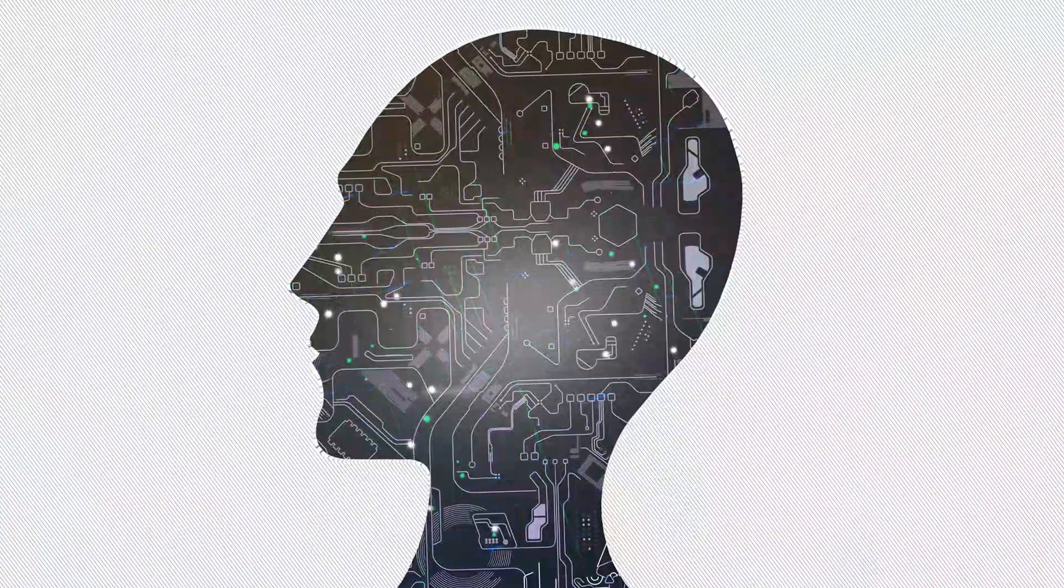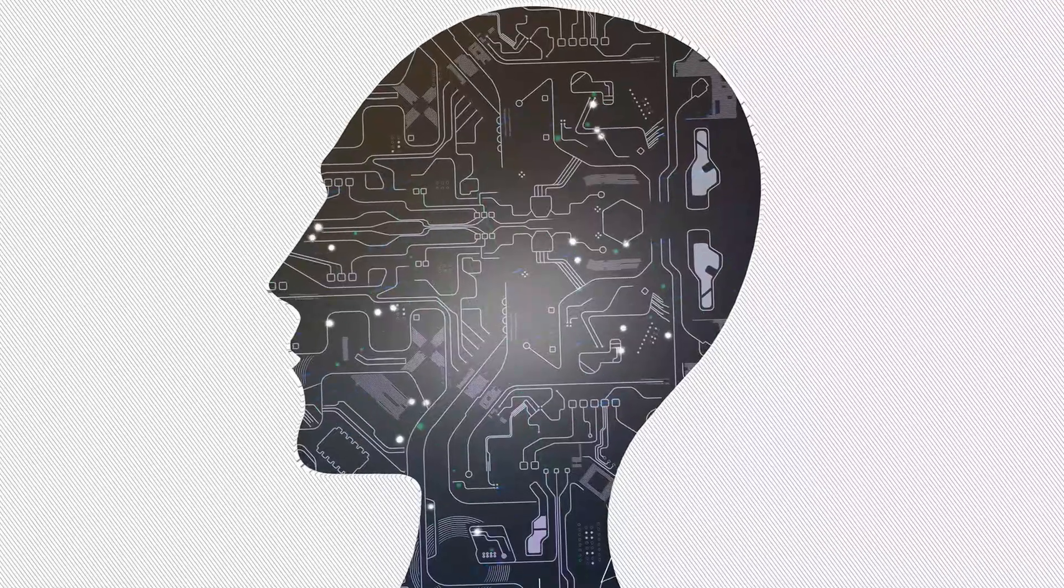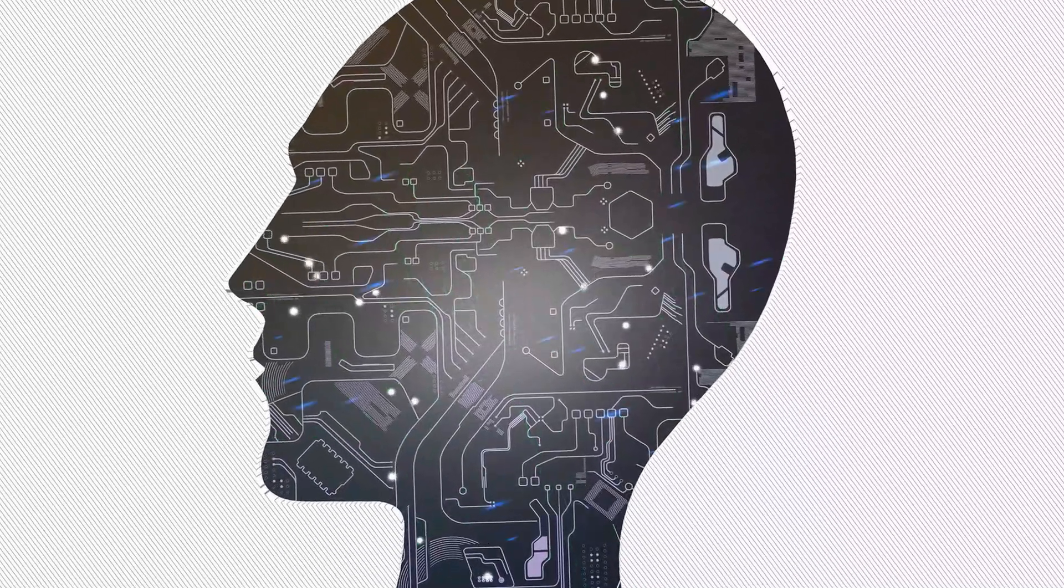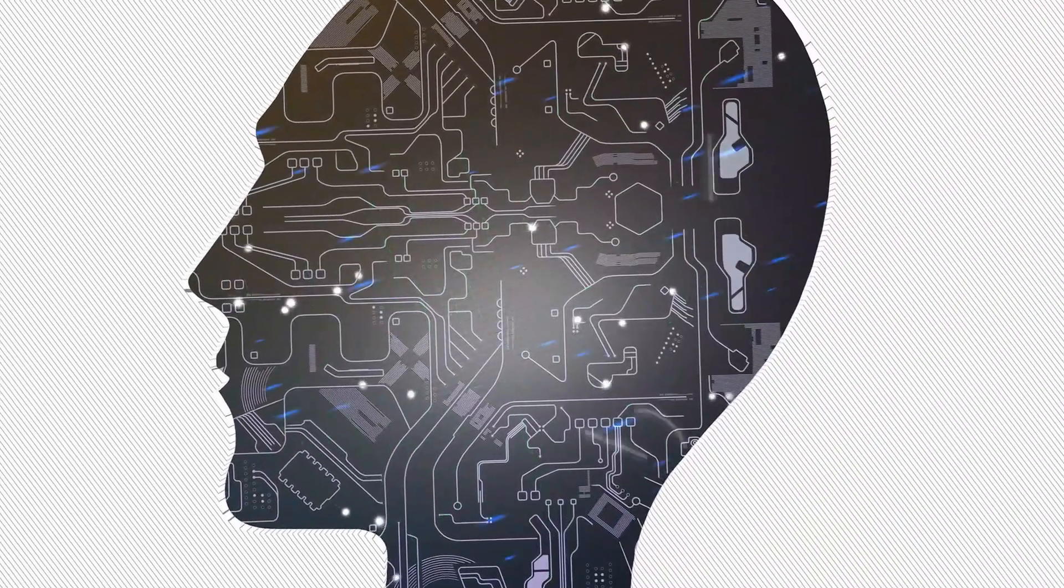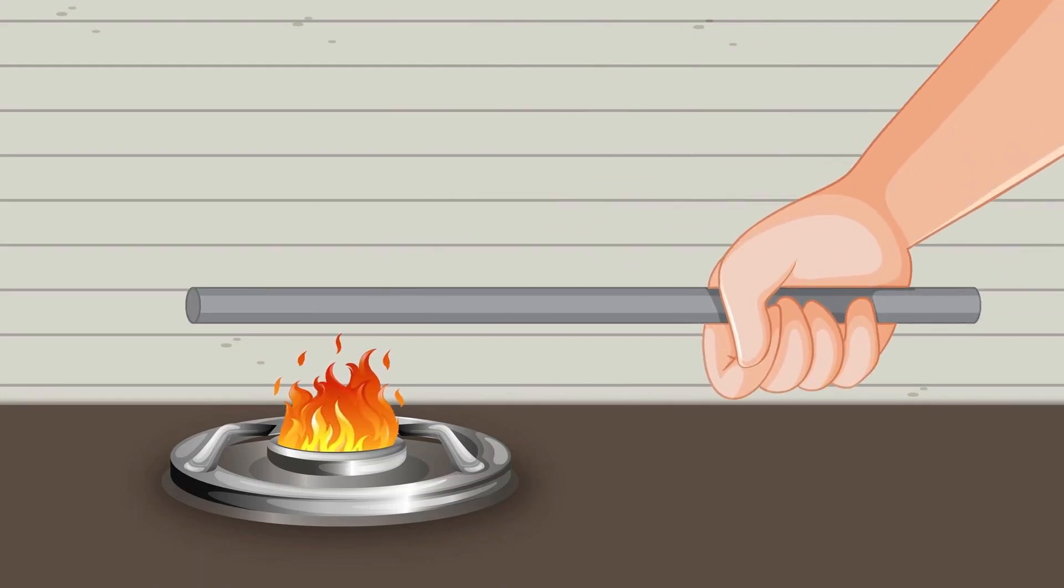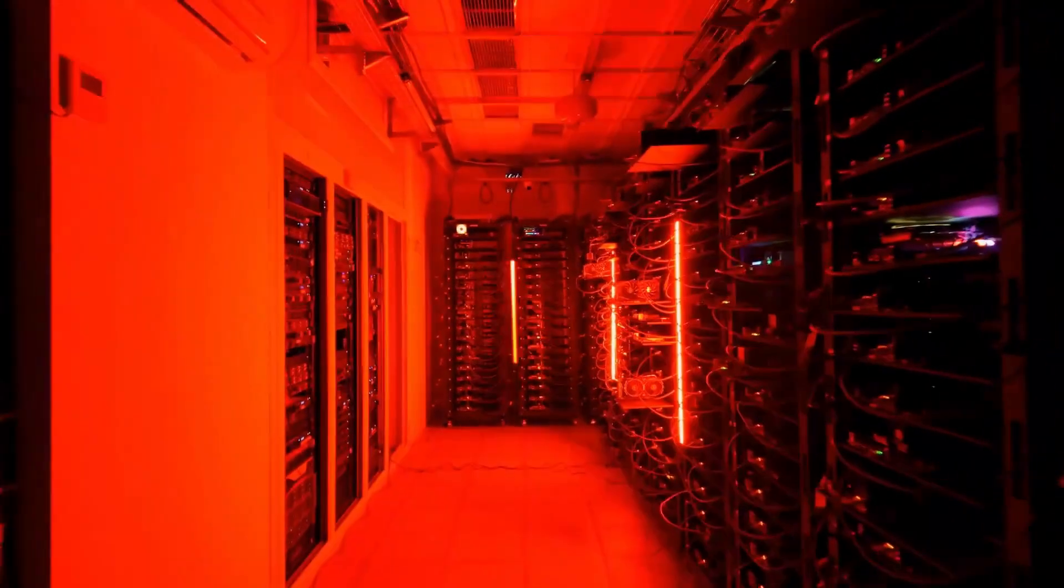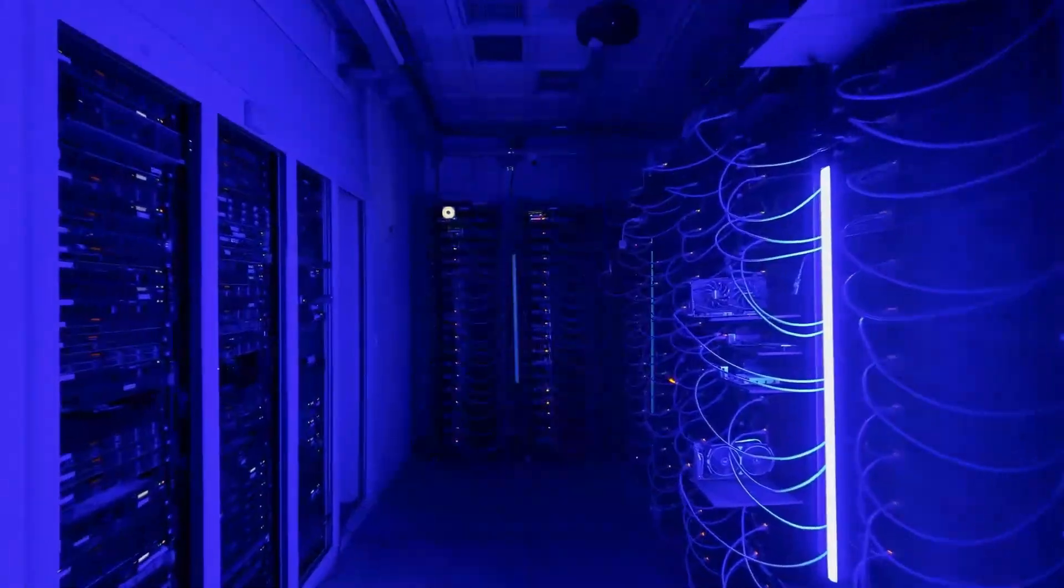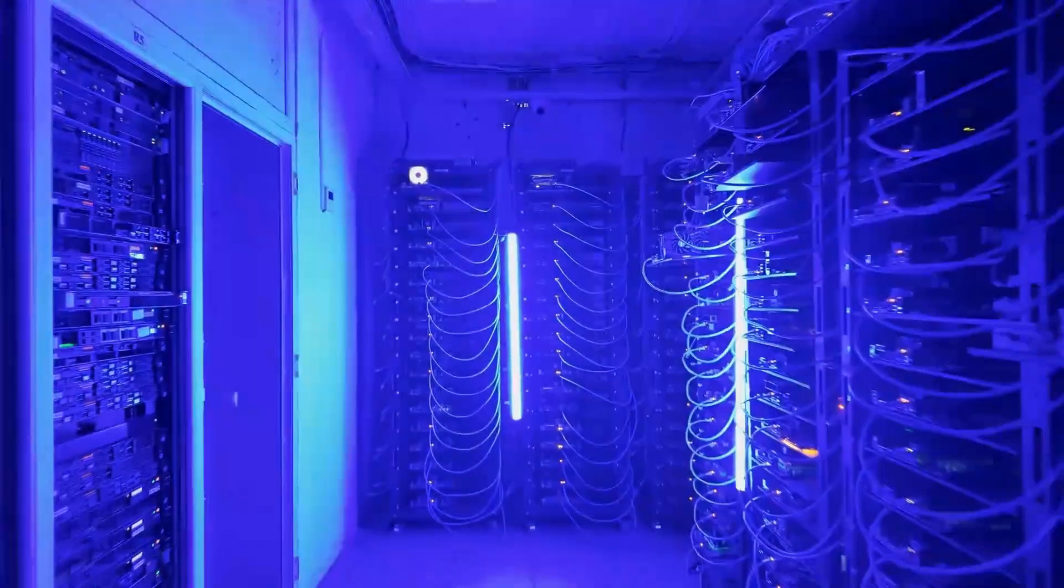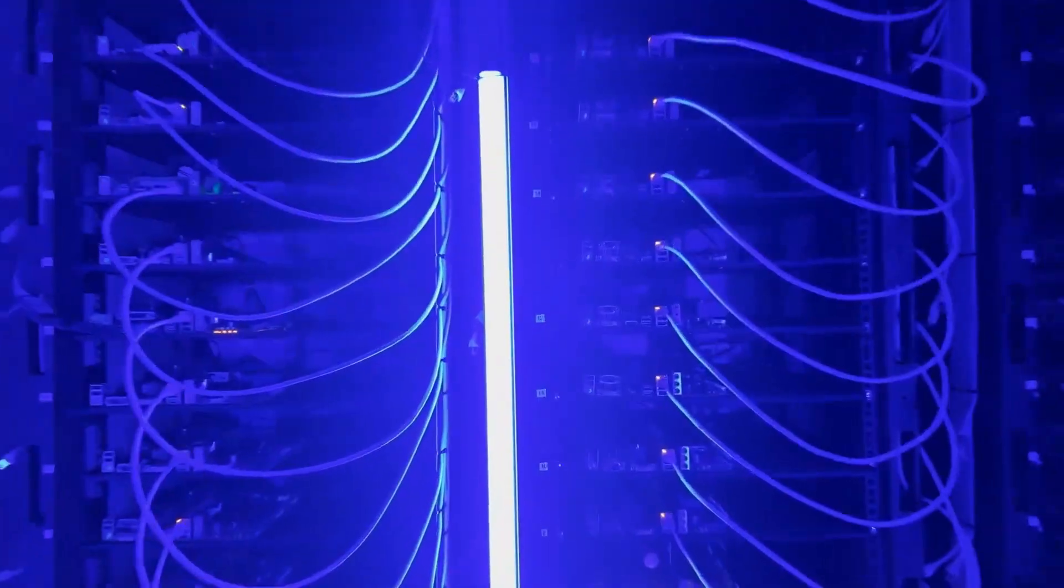But here's what almost nobody is talking about. The AI revolution is running into hard physical limits, not a software wall, not an algorithm wall, a physical wall made of heat, energy, and the fundamental laws of physics. For the first time at this scale in computing, the limiting factor isn't how smart we can make the software. It's whether we can physically build systems fast enough to keep up with demand without melting the infrastructure that powers them.